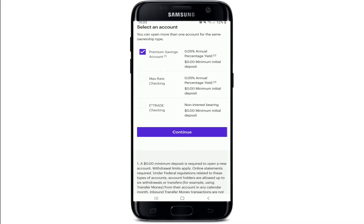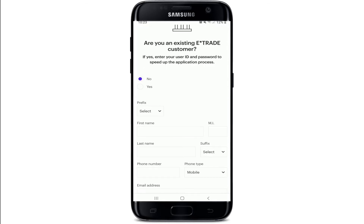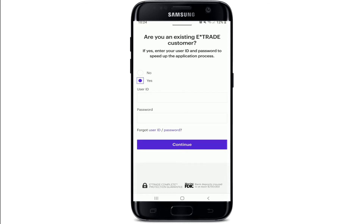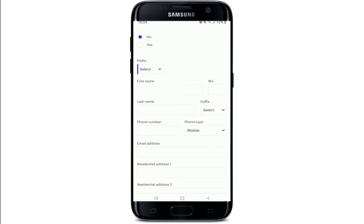On the next page, provide your personal information. If you are an existing E-Trade customer, answer that question with yes; if not, select no. If yes, you can enter your credentials and tap on continue to log into your account.